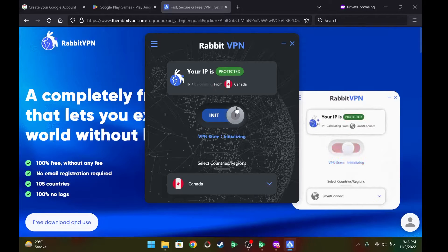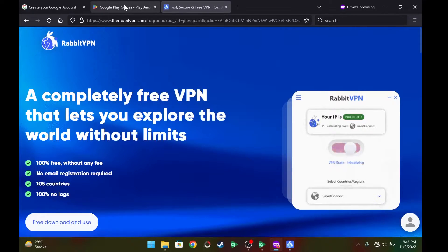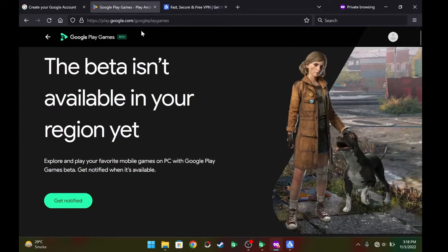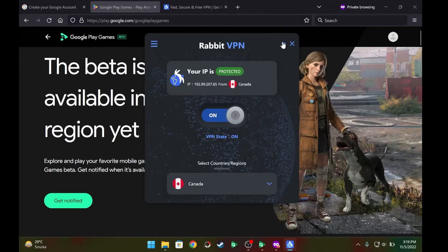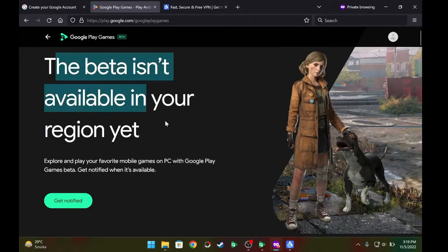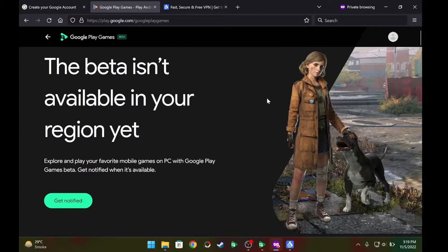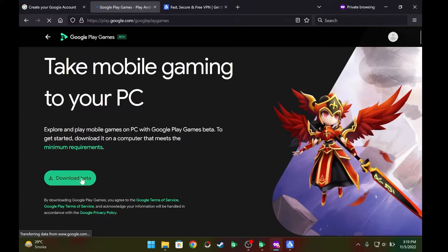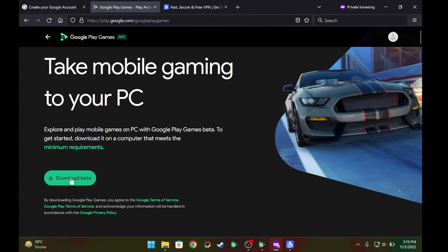Once the VPN is connected, open any browser, go to an incognito window, and paste the Google Play Games Beta link from the description of this video. As you can see, without the VPN enabled I was getting 'this beta is not available,' but if you enable the VPN with Canada location and refresh, you will be able to download the beta.